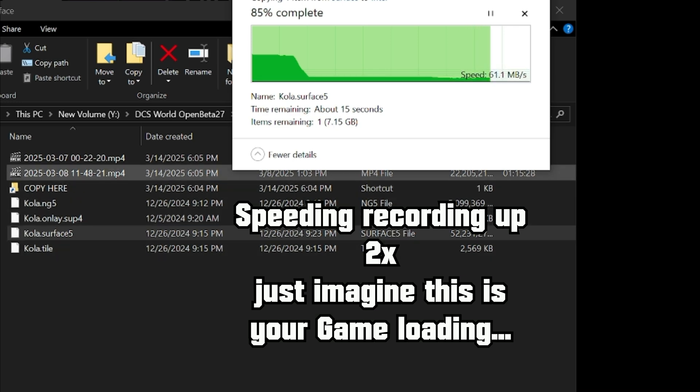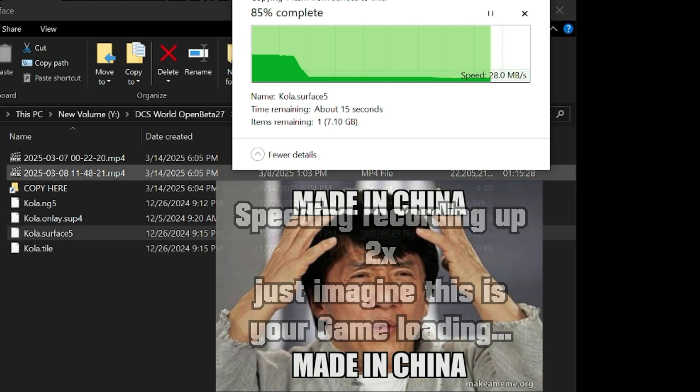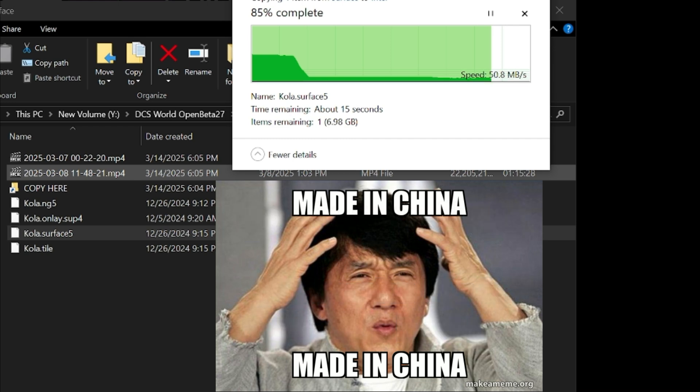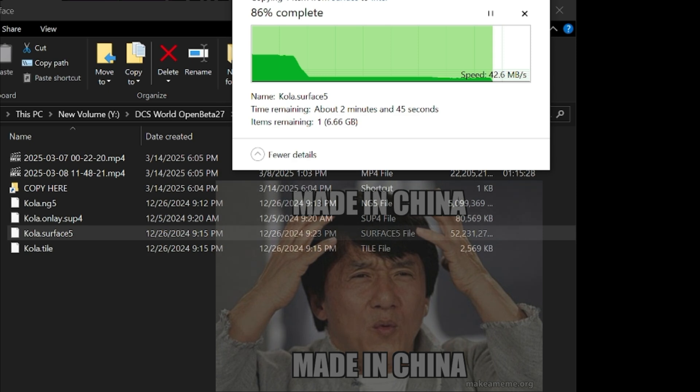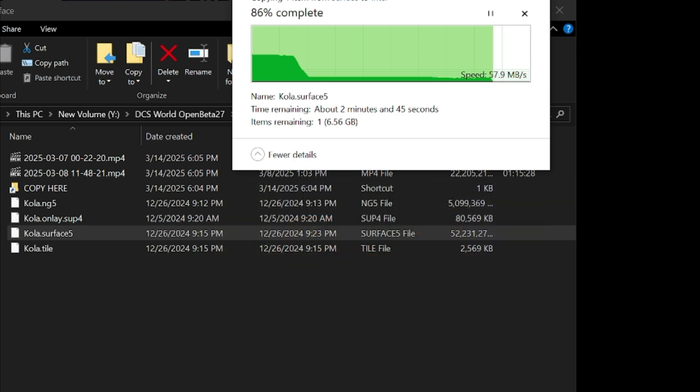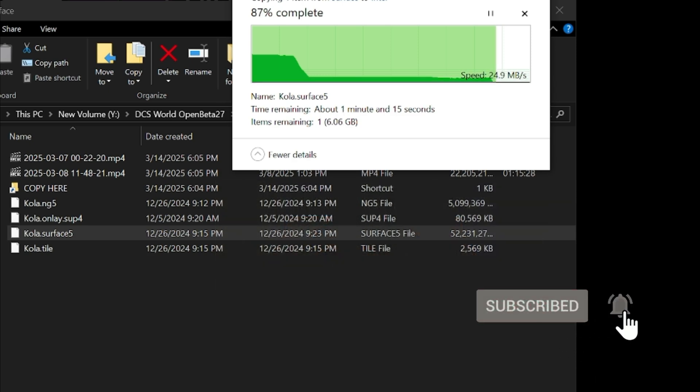As I copied more and more files, the drive gets slower and slower, becoming completely unusable. The performance tanks so hard that it's like copying files to a potato. A fake potato.